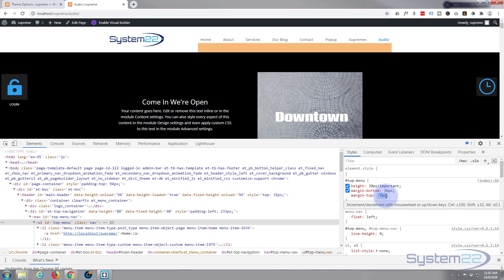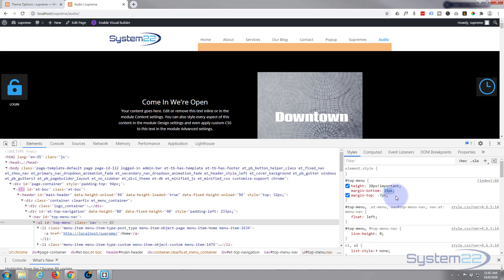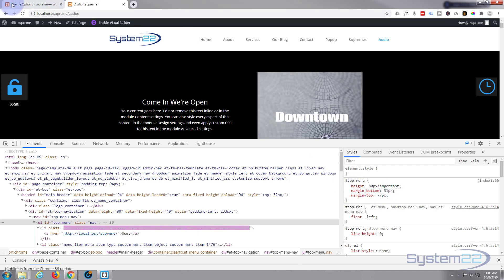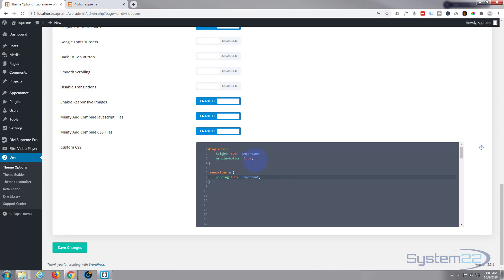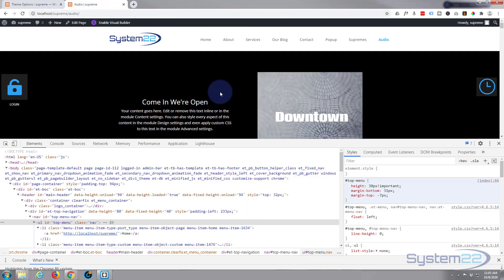I think that's about right there — seven pixels for margin-top. And 31 pixels seems to work fine for the margin-bottom. Let's just copy that and paste it back in right here. There we go, let's just tidy that up.